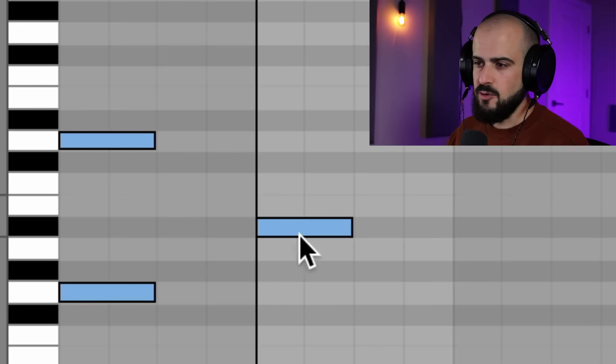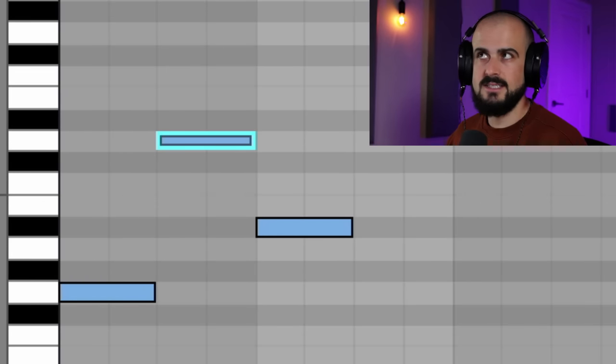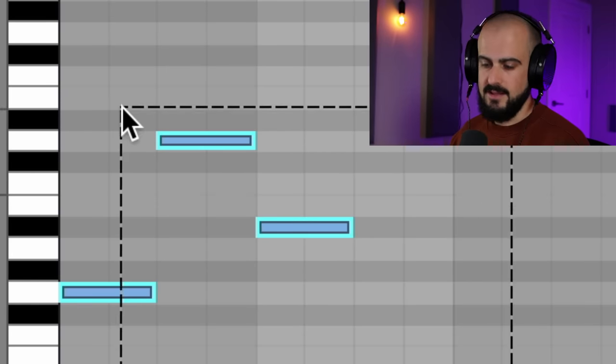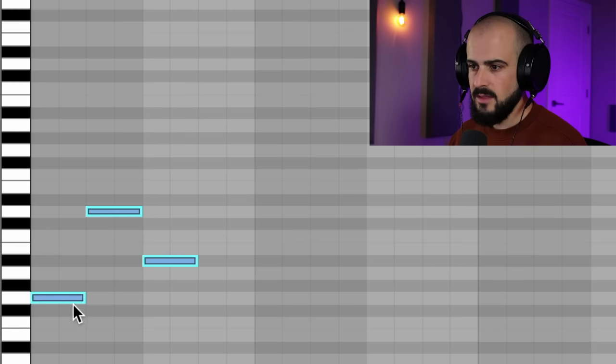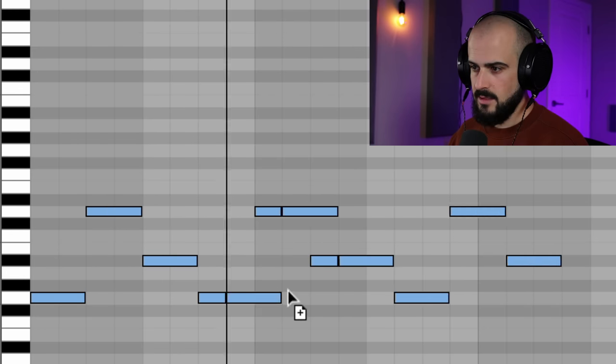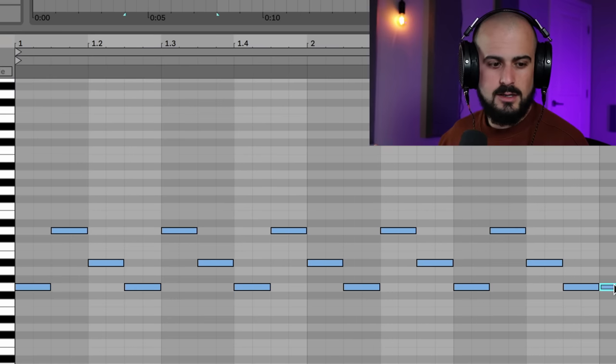Now we have to arpeggiate it, which just means to create some repetitive melody out of this chord. So I'm just going to spread it out like this. And then that's it — we keep repeating this. Here's my arp melody.